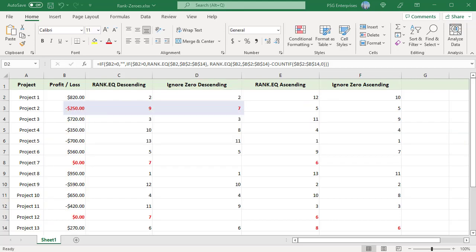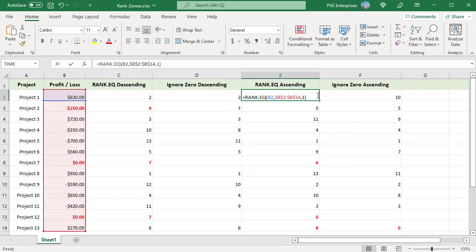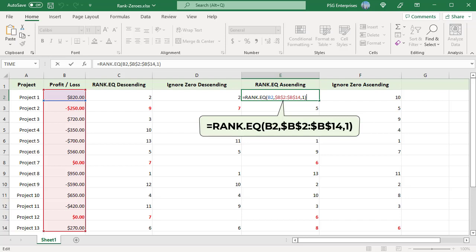To rank numbers in ascending order using RANK.EQ, use this formula — pass 1 as the order argument. With this setup, 0 is ranked 6, and the first positive number, 270, is ranked 8.